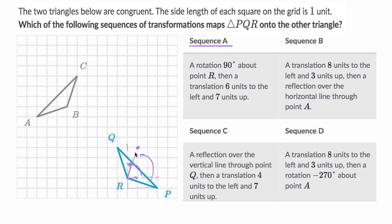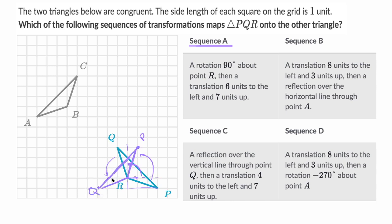That side will look like this after the rotation. Then Q is going to go right over here — it also does a 90 degree rotation about R. So after the 90 degree rotation, PQR is going to look like this. That is Q. So we've done that first part.